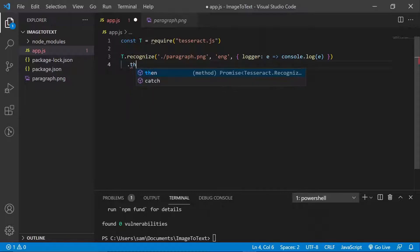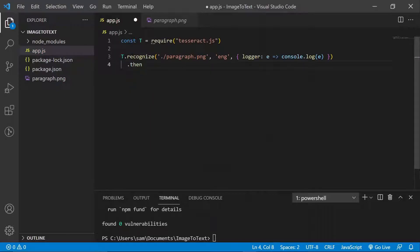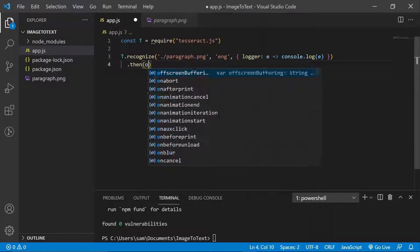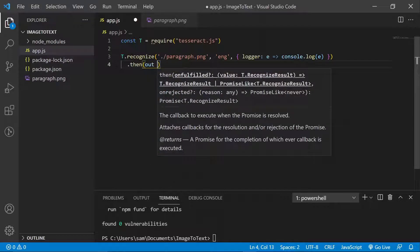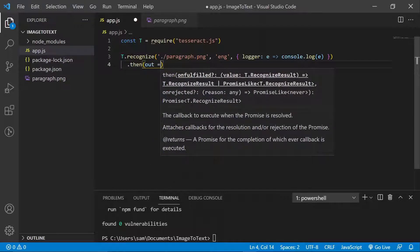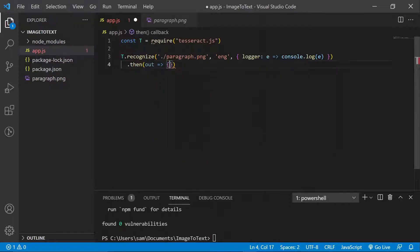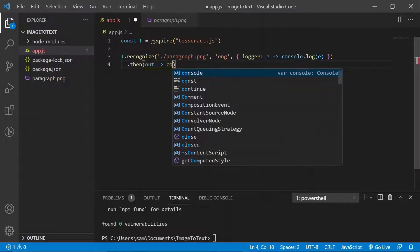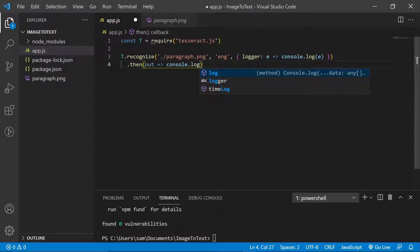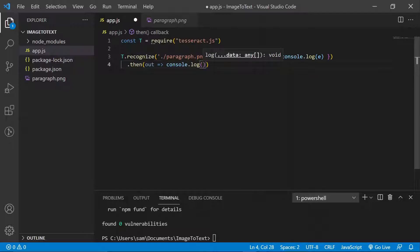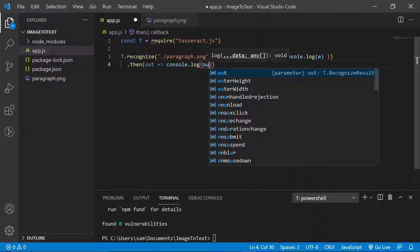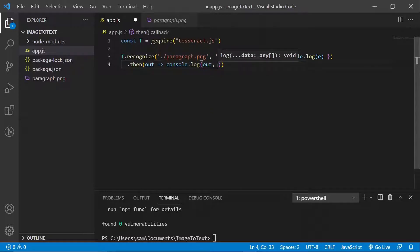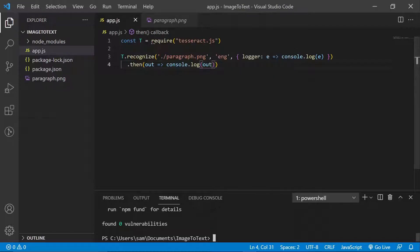And this returns a promise. So you can just say then when you're done, just say out. So when you're done, we basically run to console.log. Well, first, this is going to give us, how do I put it? Well, you'll see what kind of data it gives us. And then we're done with that. Let's see if this actually works. So we're done with this node app.